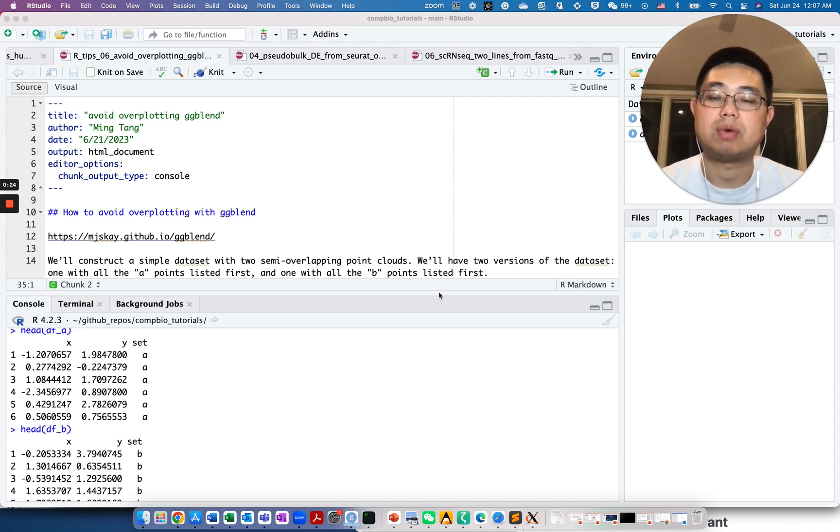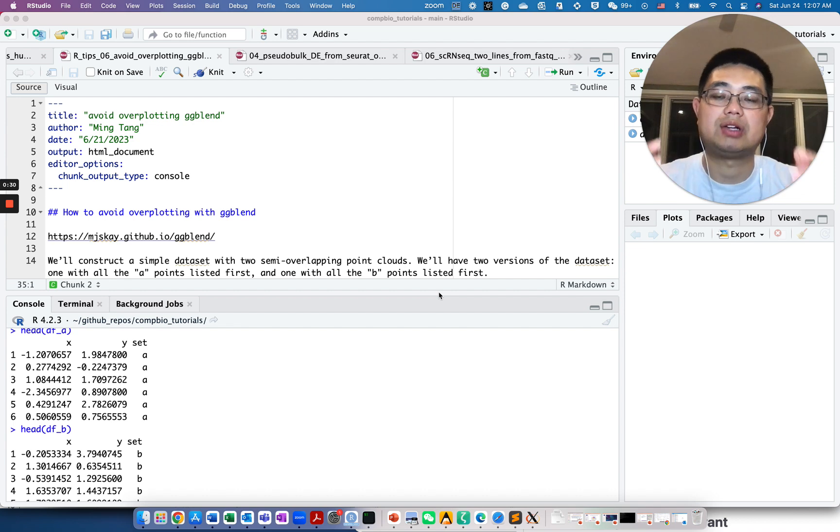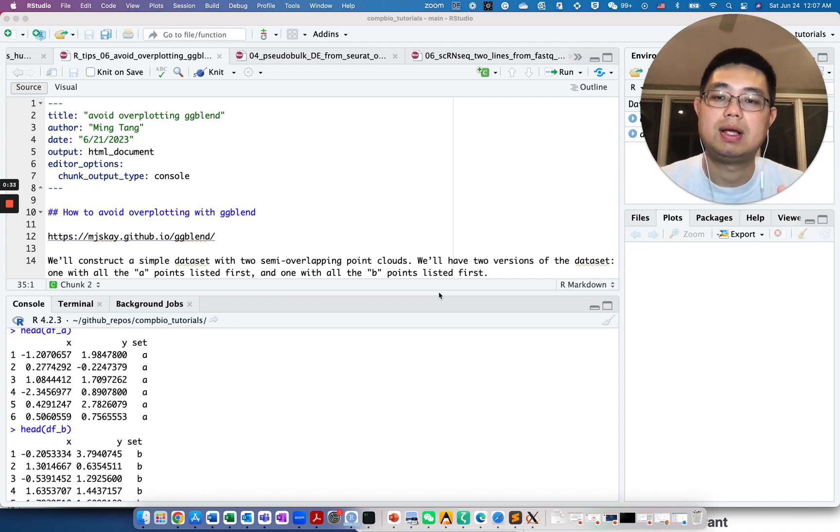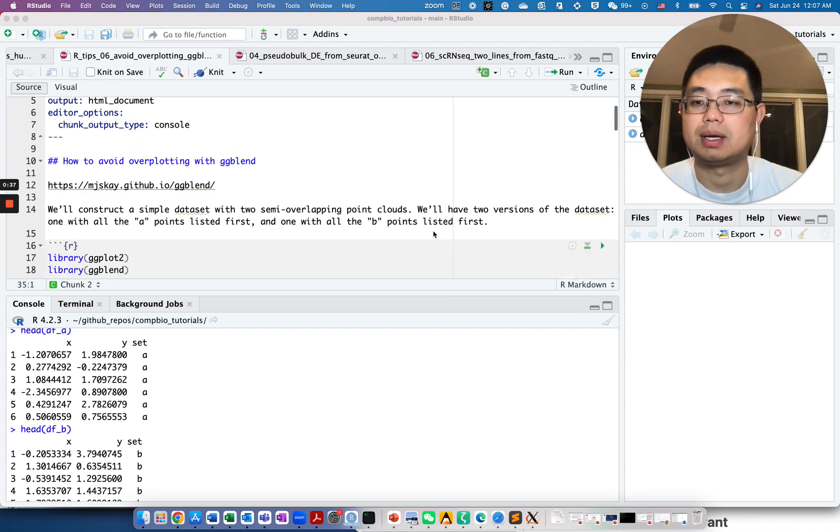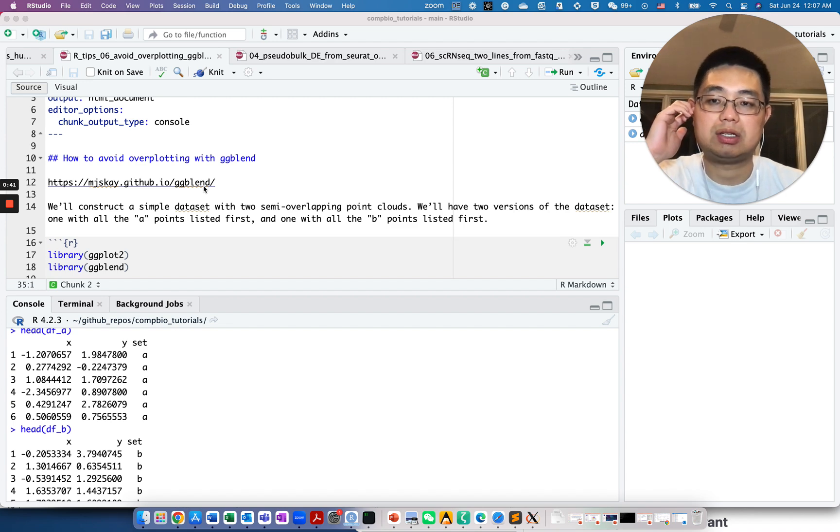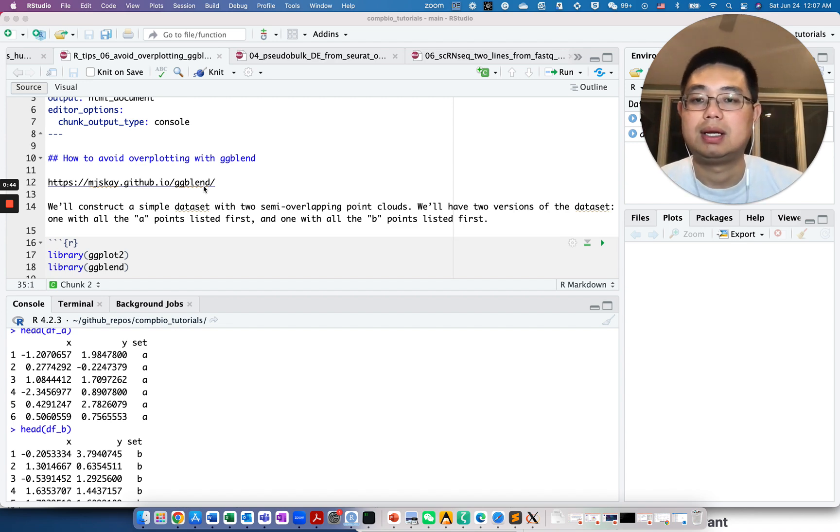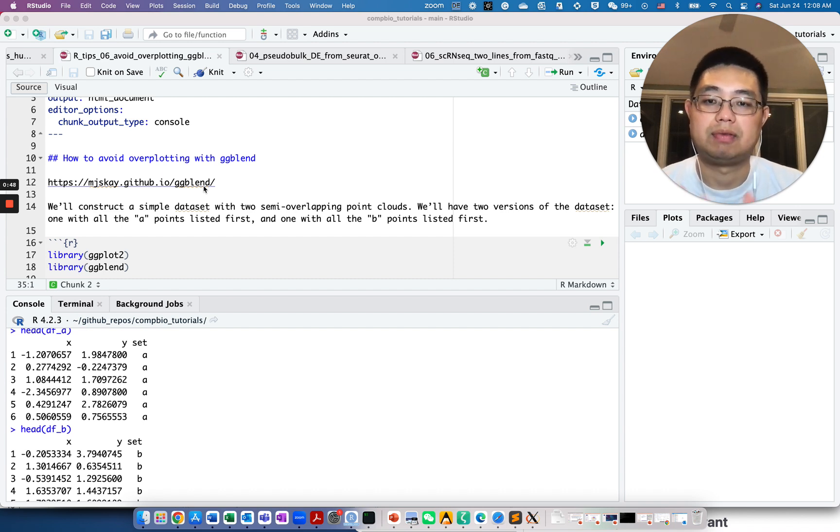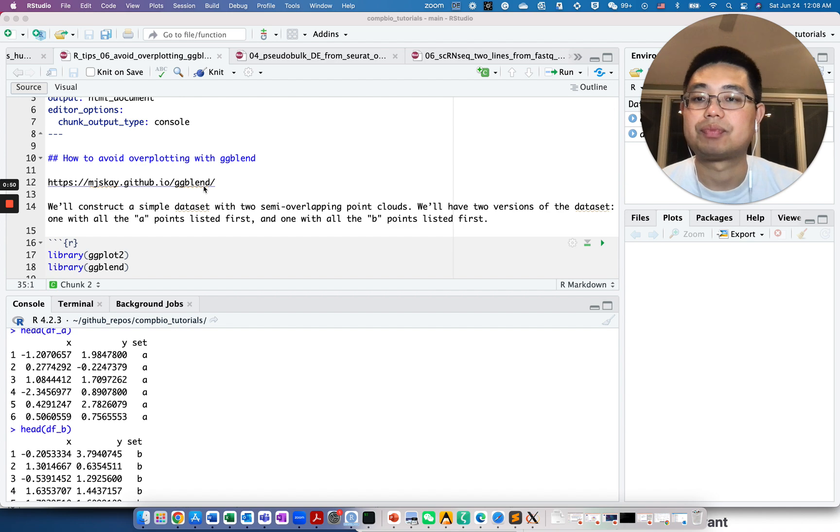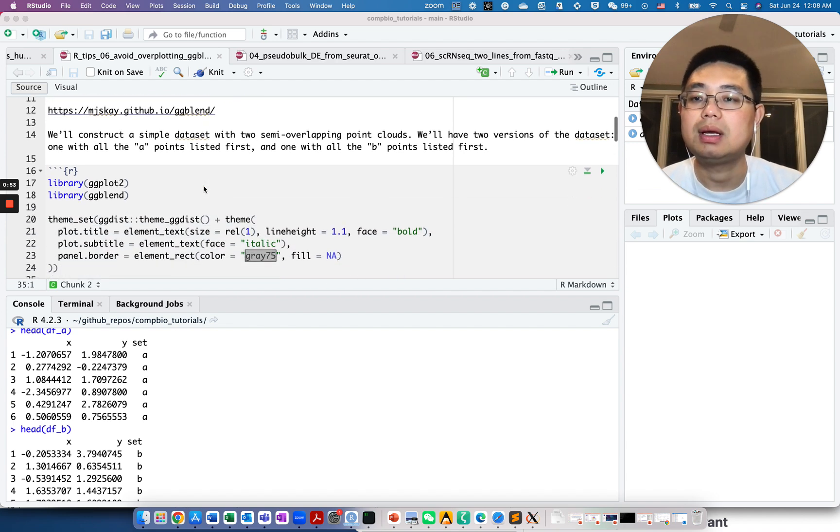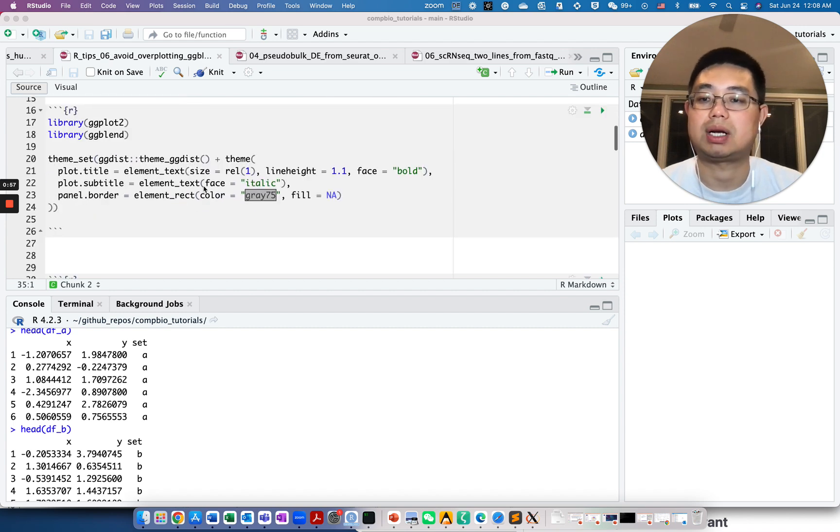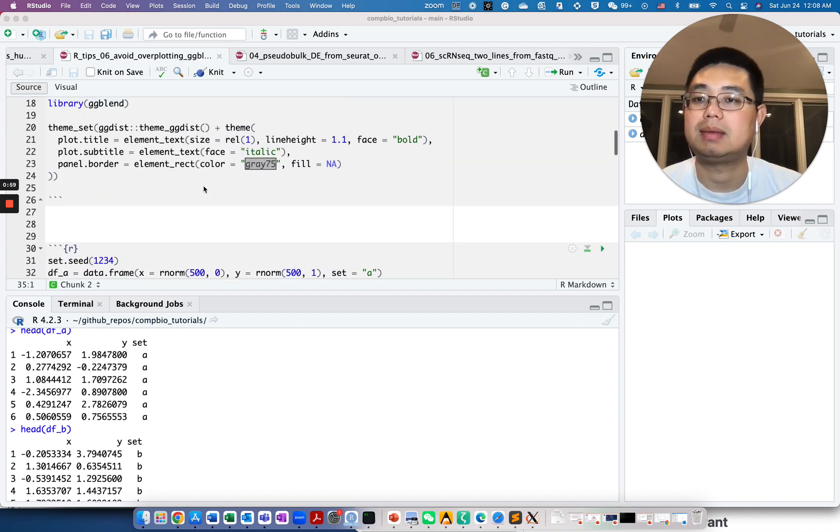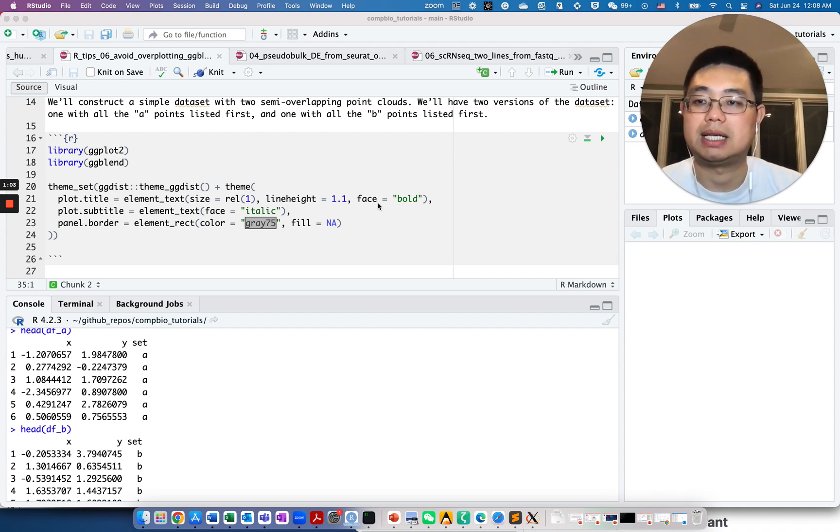GGBlend is one of the packages that provides solution for the overlapping points. It will actually change the color of the overlapping points, so you know the actual data points that are on top of each other. This is the link for the package GGBlend. Make sure you download the R Markdown file from the description of this video and follow this tutorial.